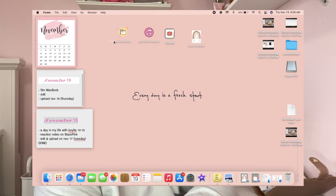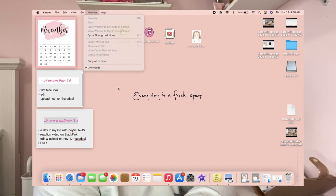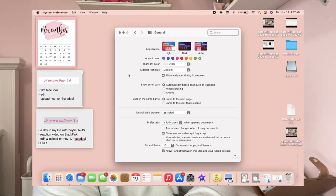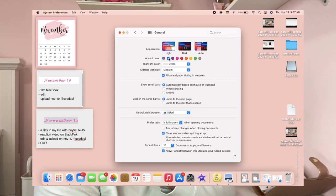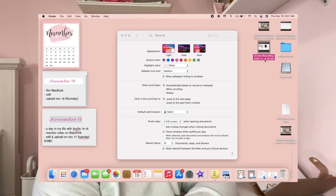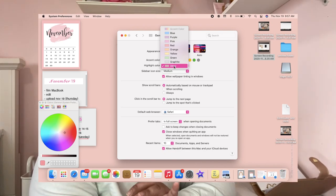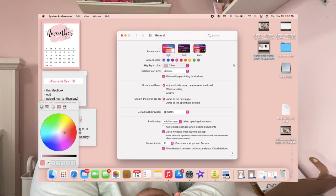Now let's move on to accent color. You can see the blue accent color currently applied. To change it, go to System Preferences and then General. Under accent color you can choose blue, pink, and more — let's do pink. The highlight color is what you see when you select or copy text. I want pastel pink as my highlight color, so that's set.